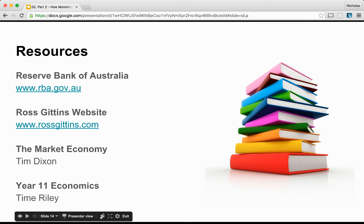I hope you have enjoyed this presentation. For more information, check out the Reserve Bank of Australia website, the Ross Gittens website, the Market Economy textbook by Tim Dixon, and Year 11 Economics by Tim Riley. Thank you very much.